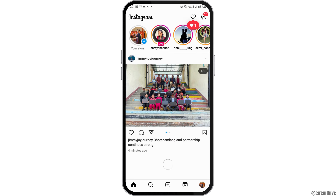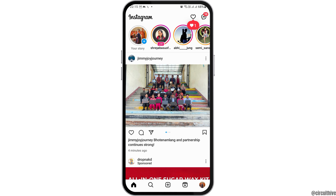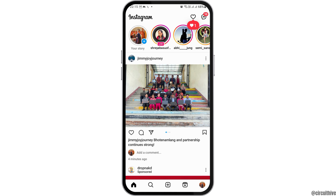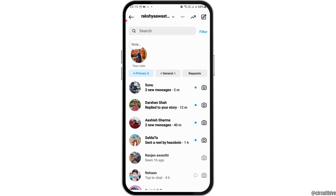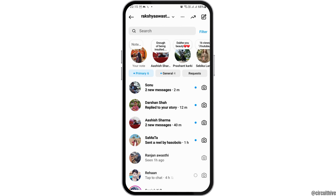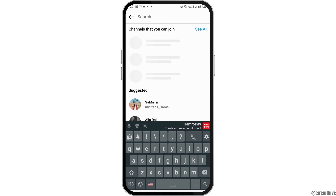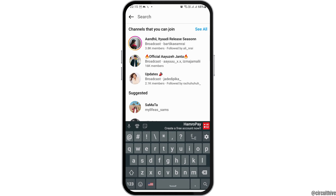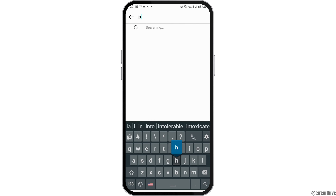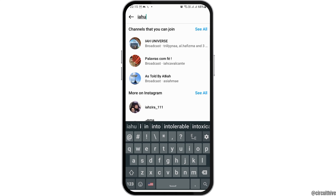After you tap on it, you have to go to the Messages option. After you tap on Messages, you can see an interface like this. In the search icon, you have to search for the person to whom you would like to send a message.